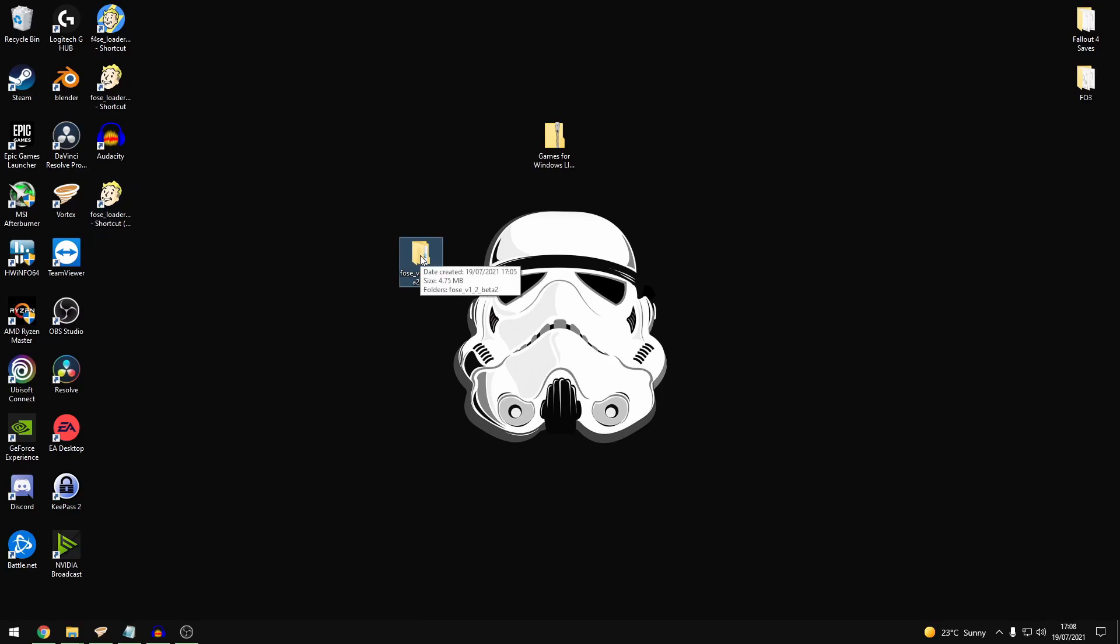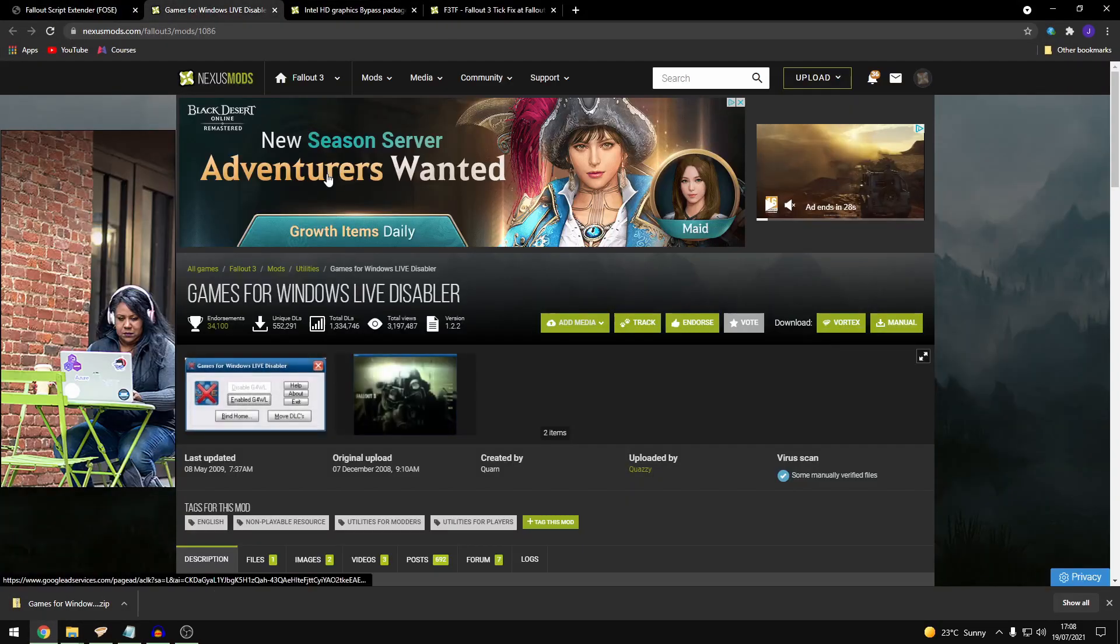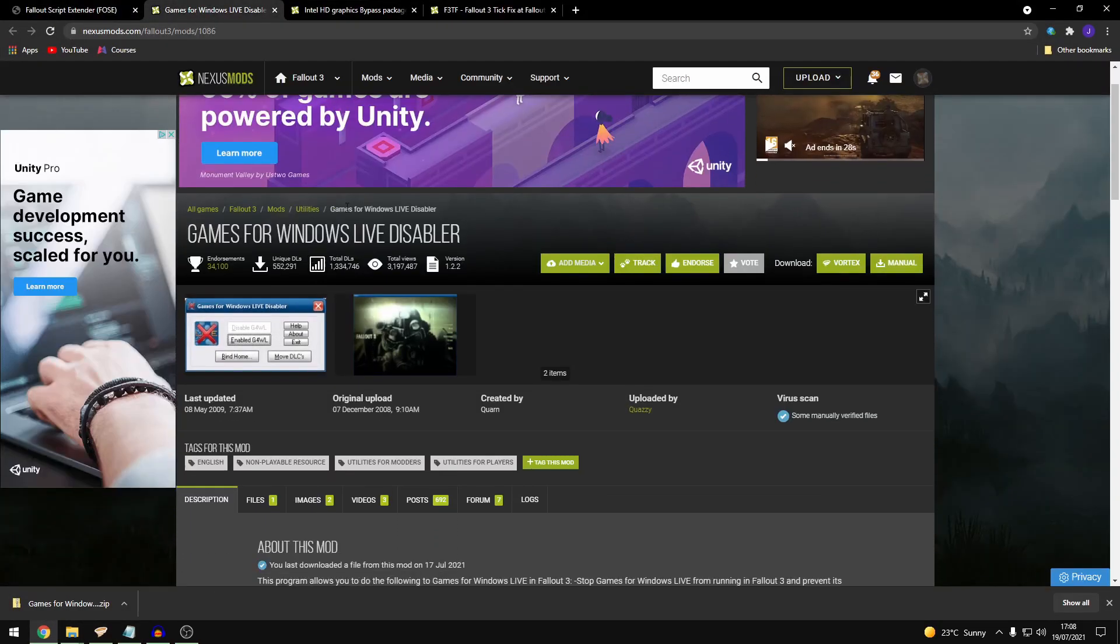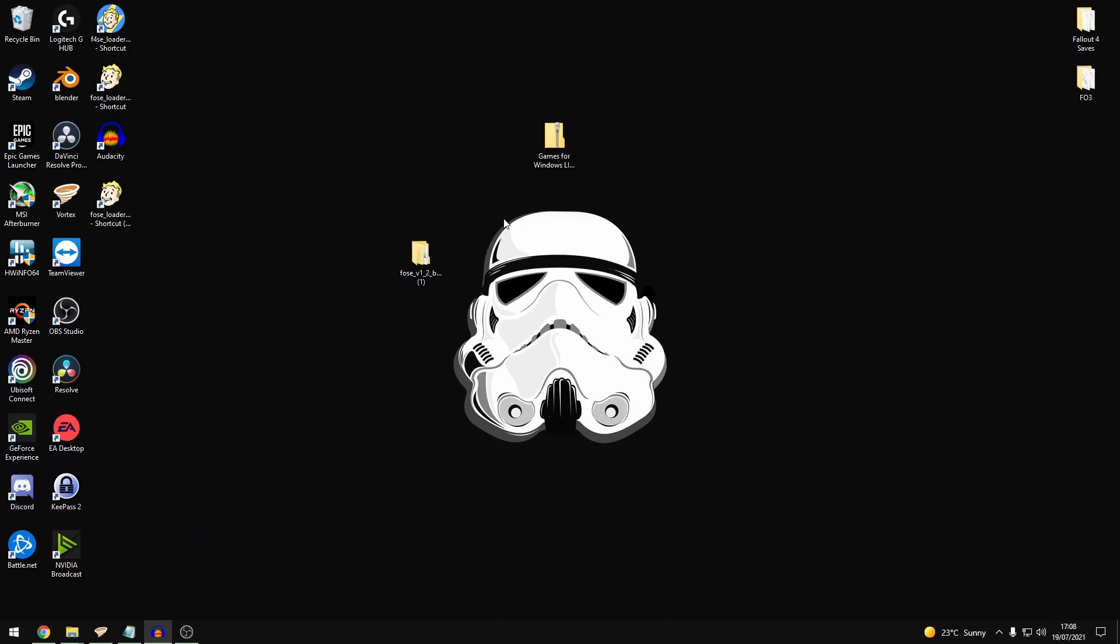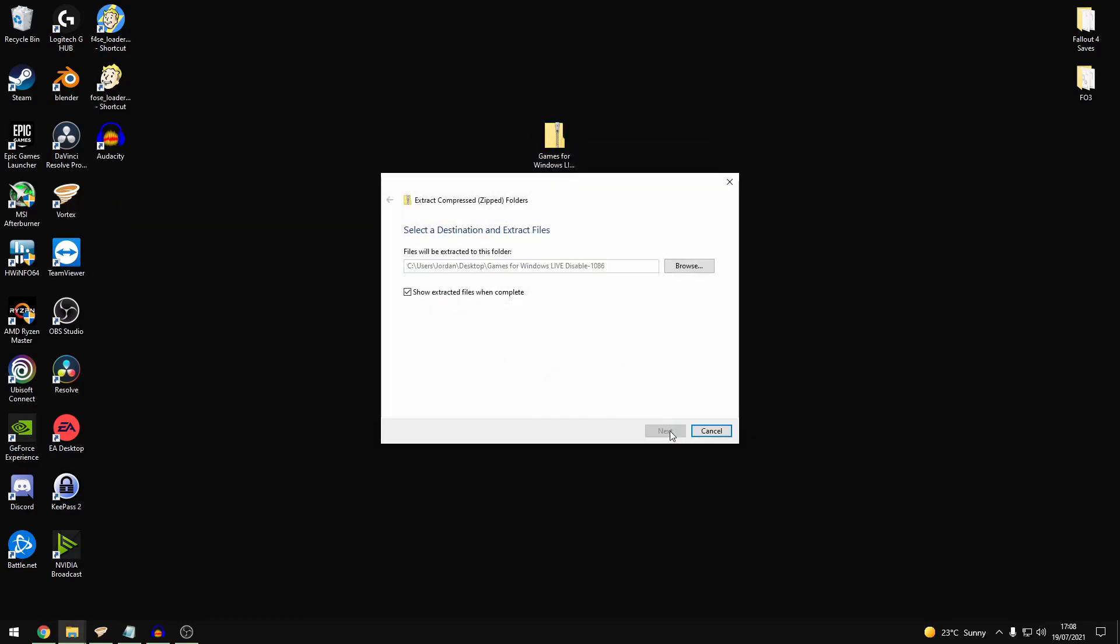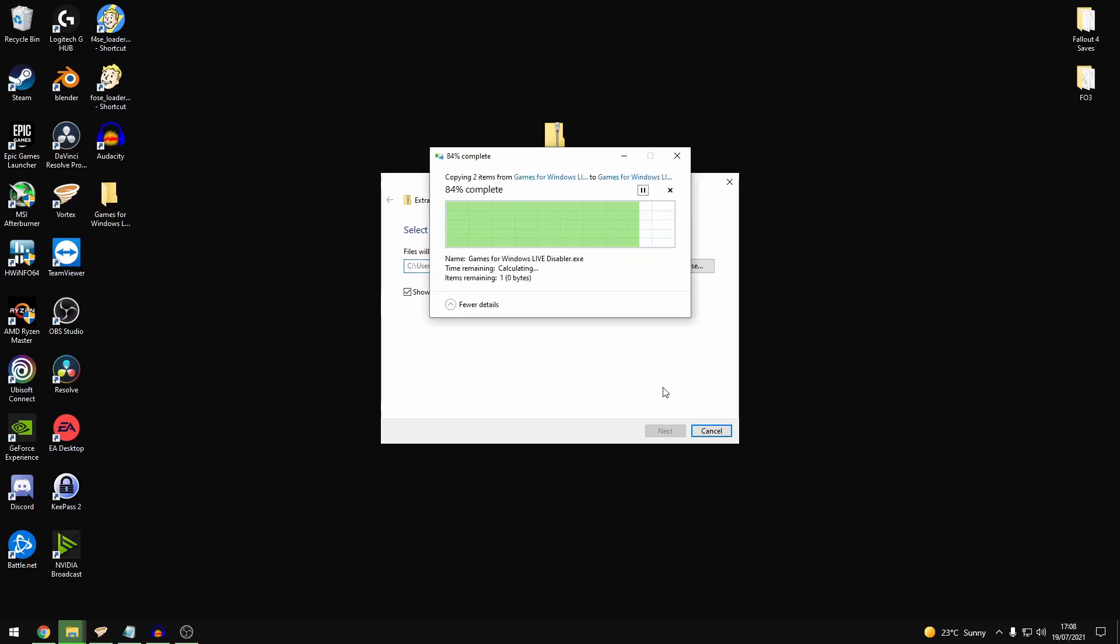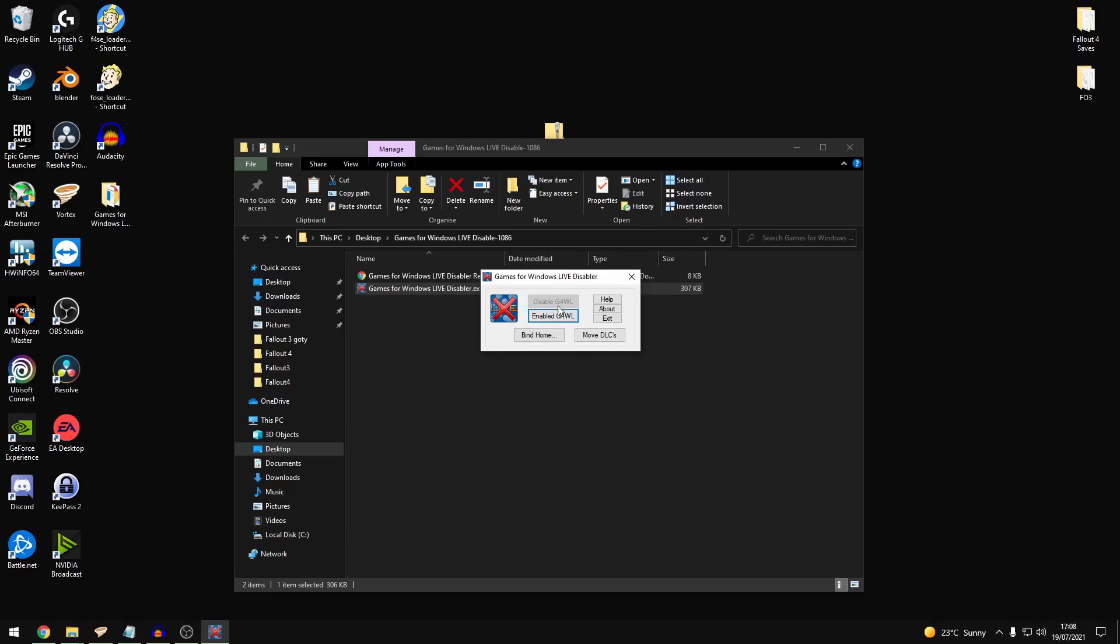So next up you want to head over to Nexus Mods. And you want to download Games for Windows Live Disabler. So you want to download this mod. And again just clear up the other ones. So you want to extract this. And you open this up and you'll get an .exe file. So you want to run that. And basically what you'll have is a disable button which you want to click that.